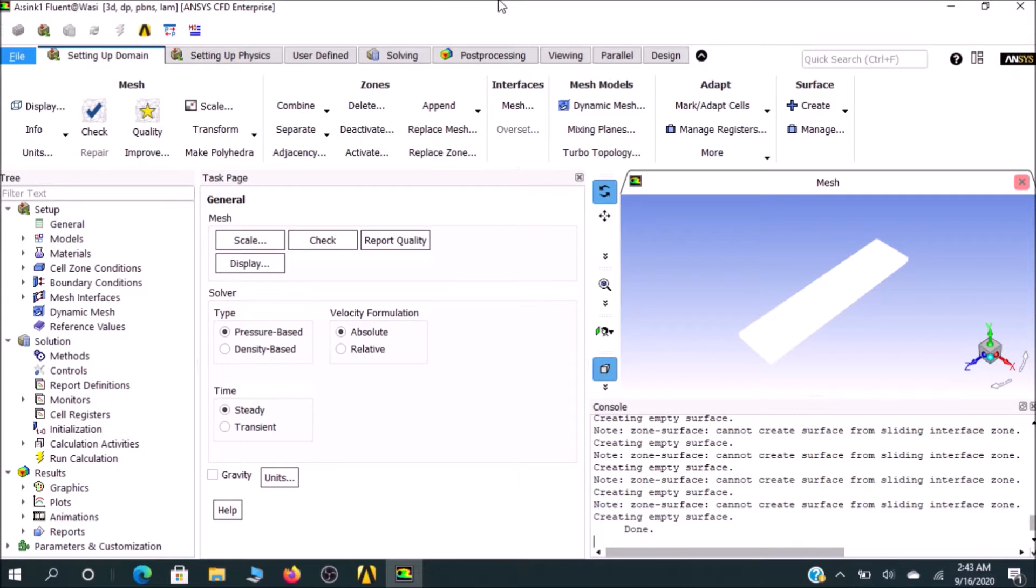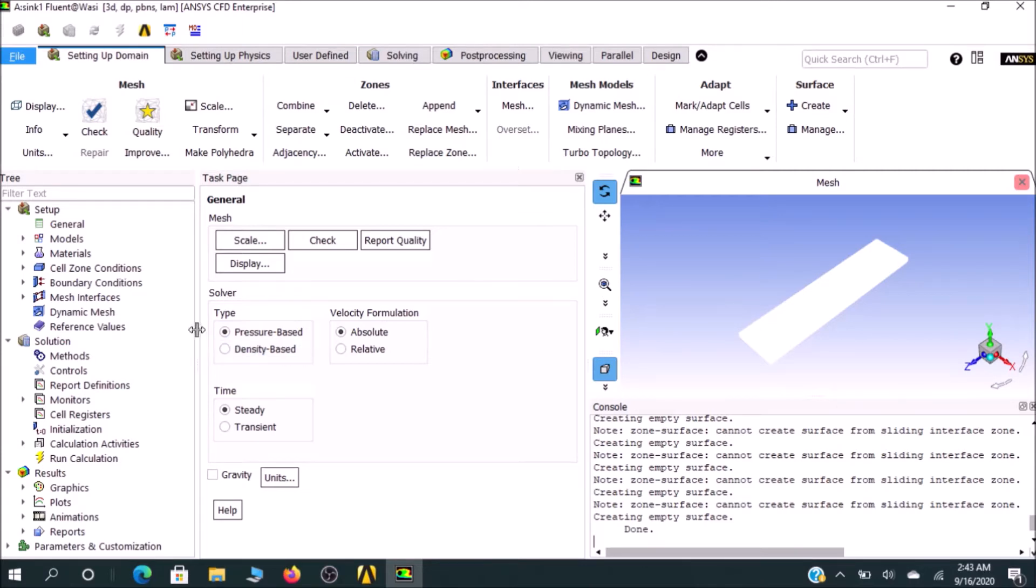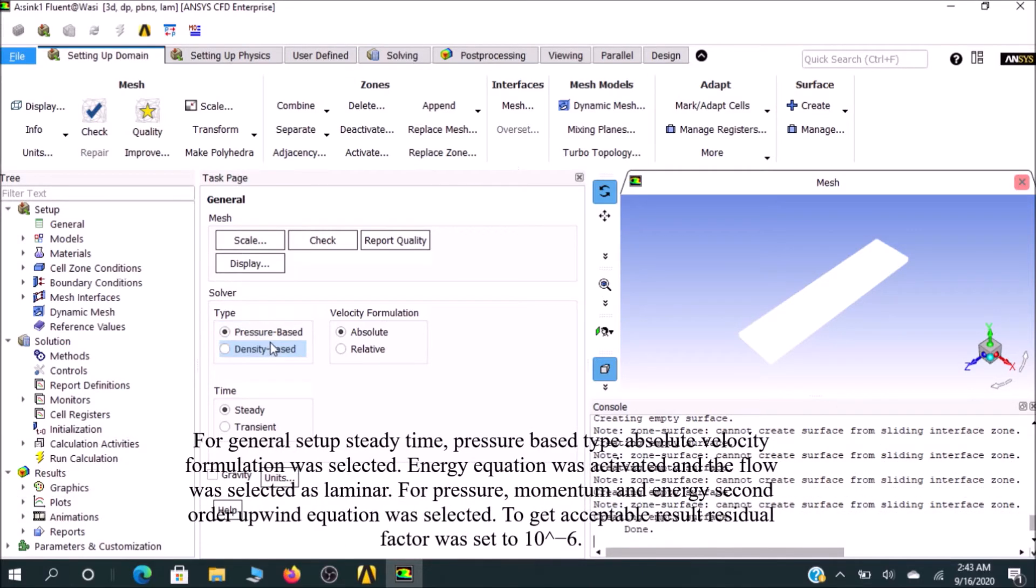After opening Fluent, a pop-up window appears with the interface. Under General, you see the options already mentioned in the slides: pressure-based and velocity formulation is absolute, and the time is steady. There is no gravity, so this is OK.